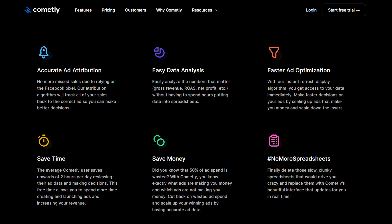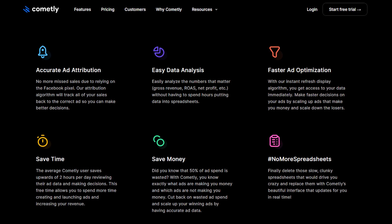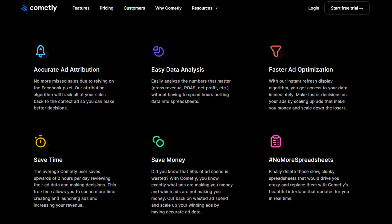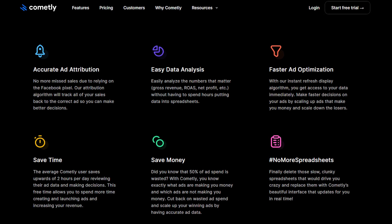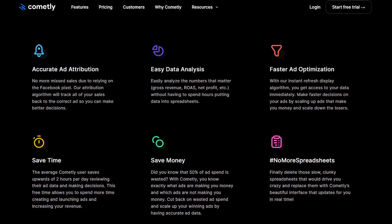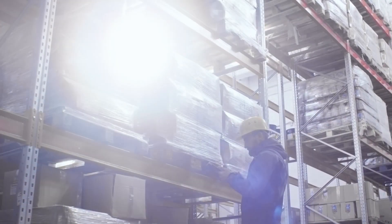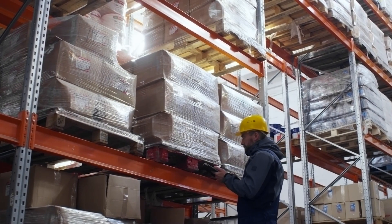Without further ado, let's get into exactly what Commonly will do for you and the setup process. Commonly will allow your ad sets to be tracked efficiently, making sure you have the correct purchase per ad set, the correct add-to-cart, and correct initiate checkout from your Shopify store analytics to your Facebook Ads Manager. This tool is going to help you effectively scale in Q4 so you know exactly where your purchases are coming from.